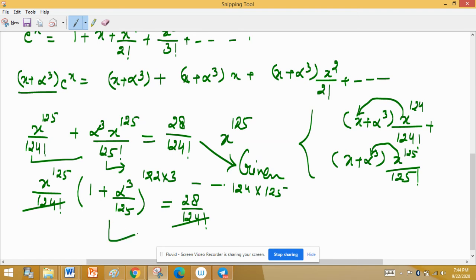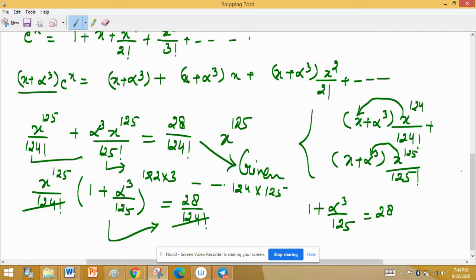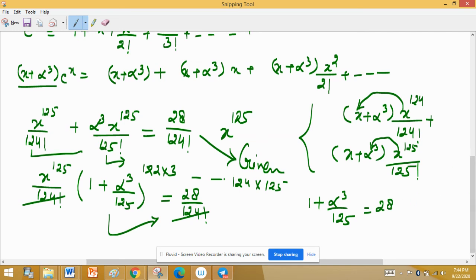Coefficient हो जाता है: 1 + alpha³/125 = 28। अब माइनस करने पर alpha³/125 = 27। तो alpha³ = 27 × 125।